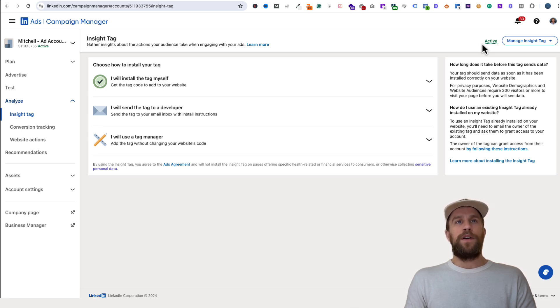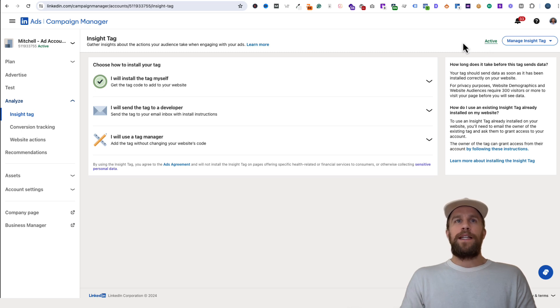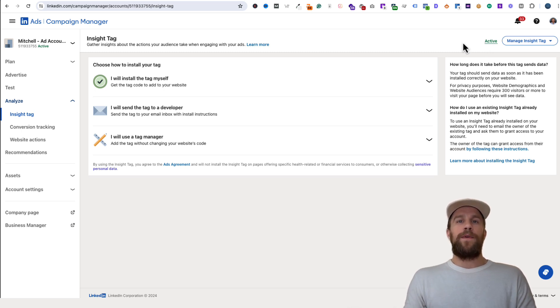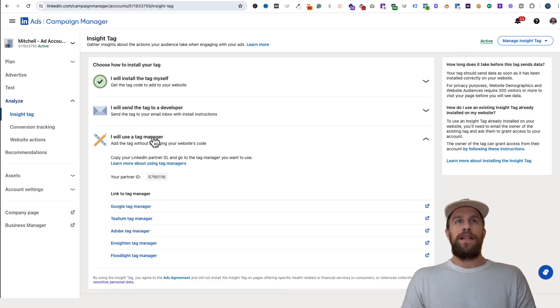If it says Active, the next thing you're going to want to do is check that you have the right tag on the right website. If you click, I will use Tag Manager here—you can easily see the Partner ID.